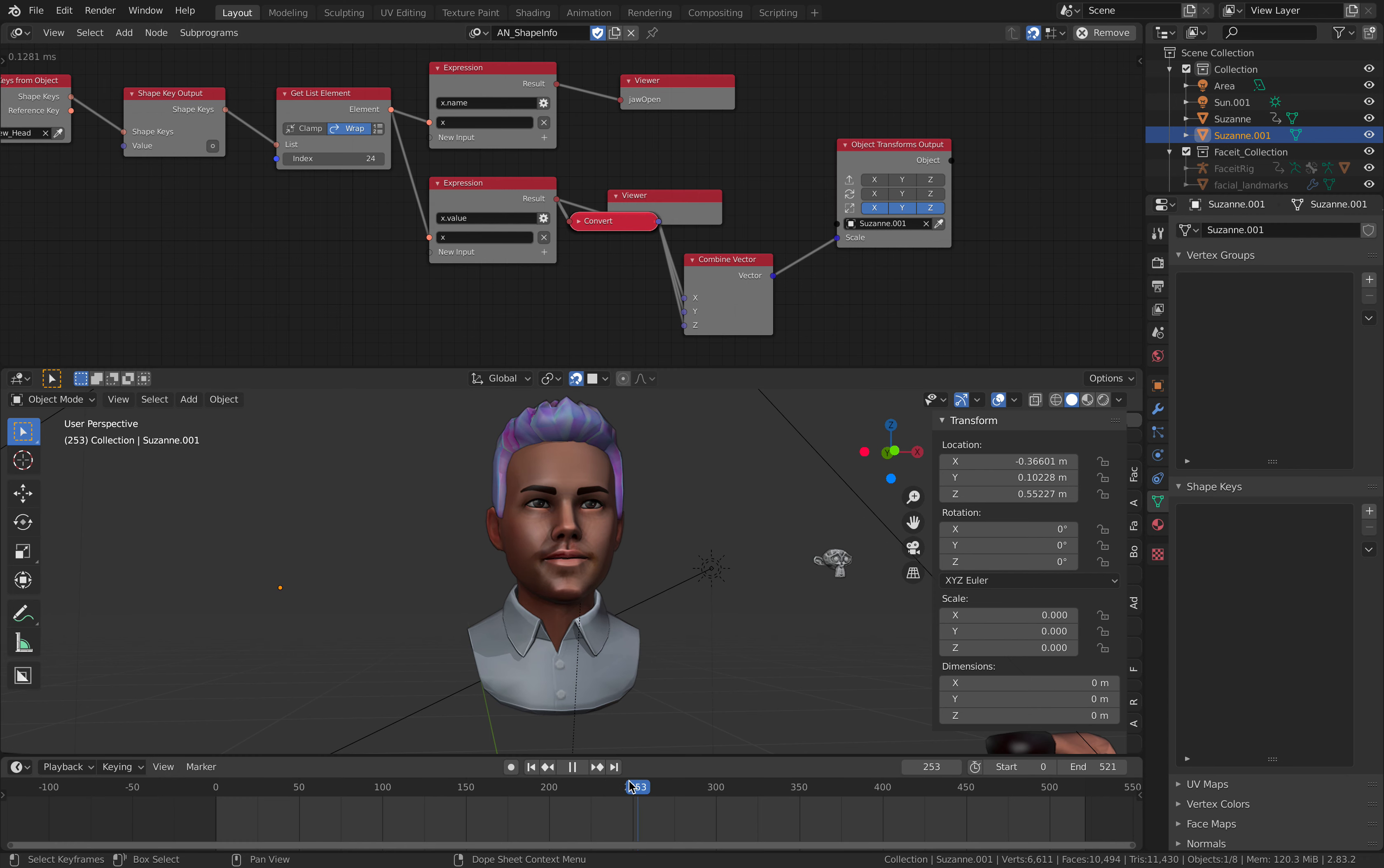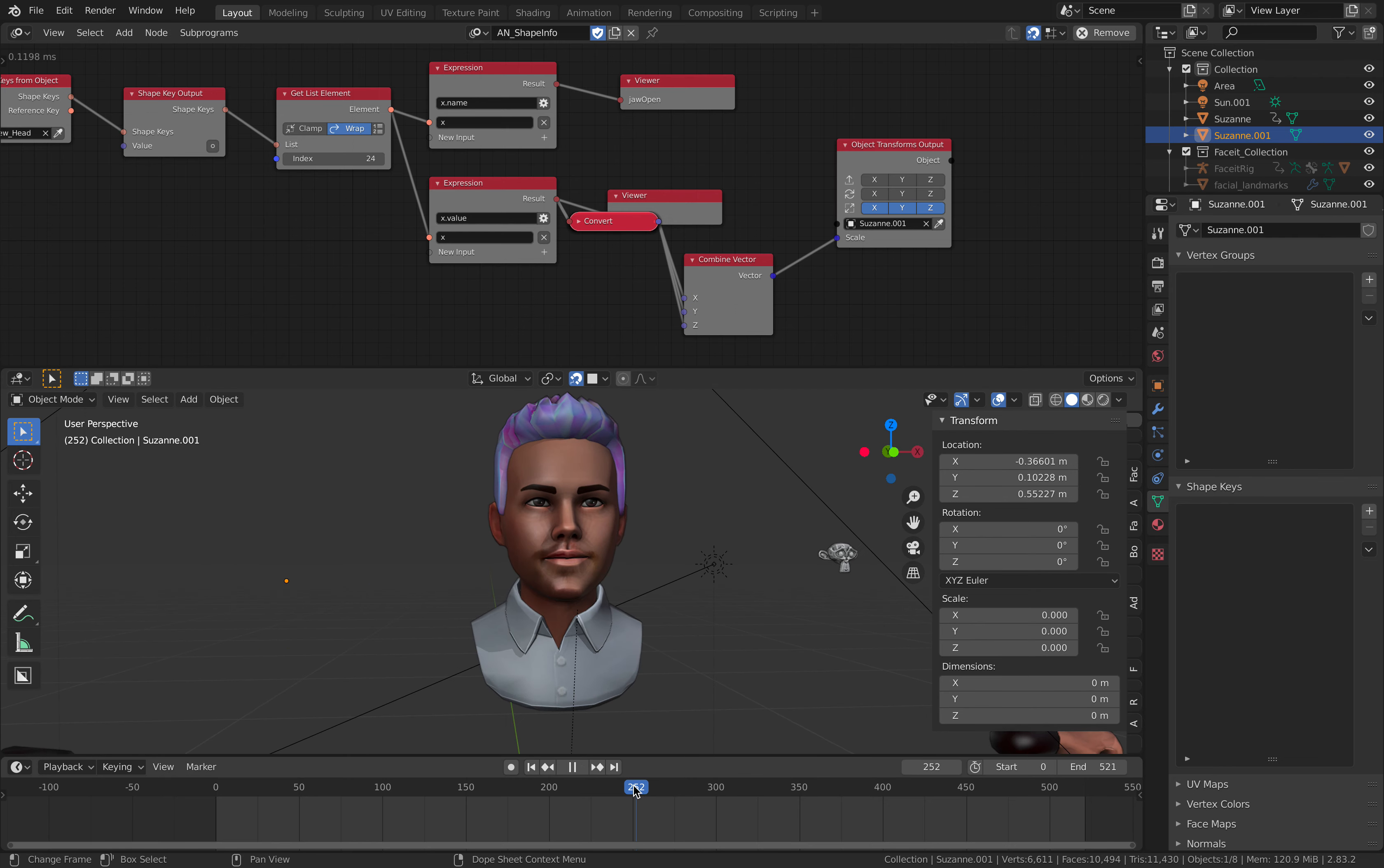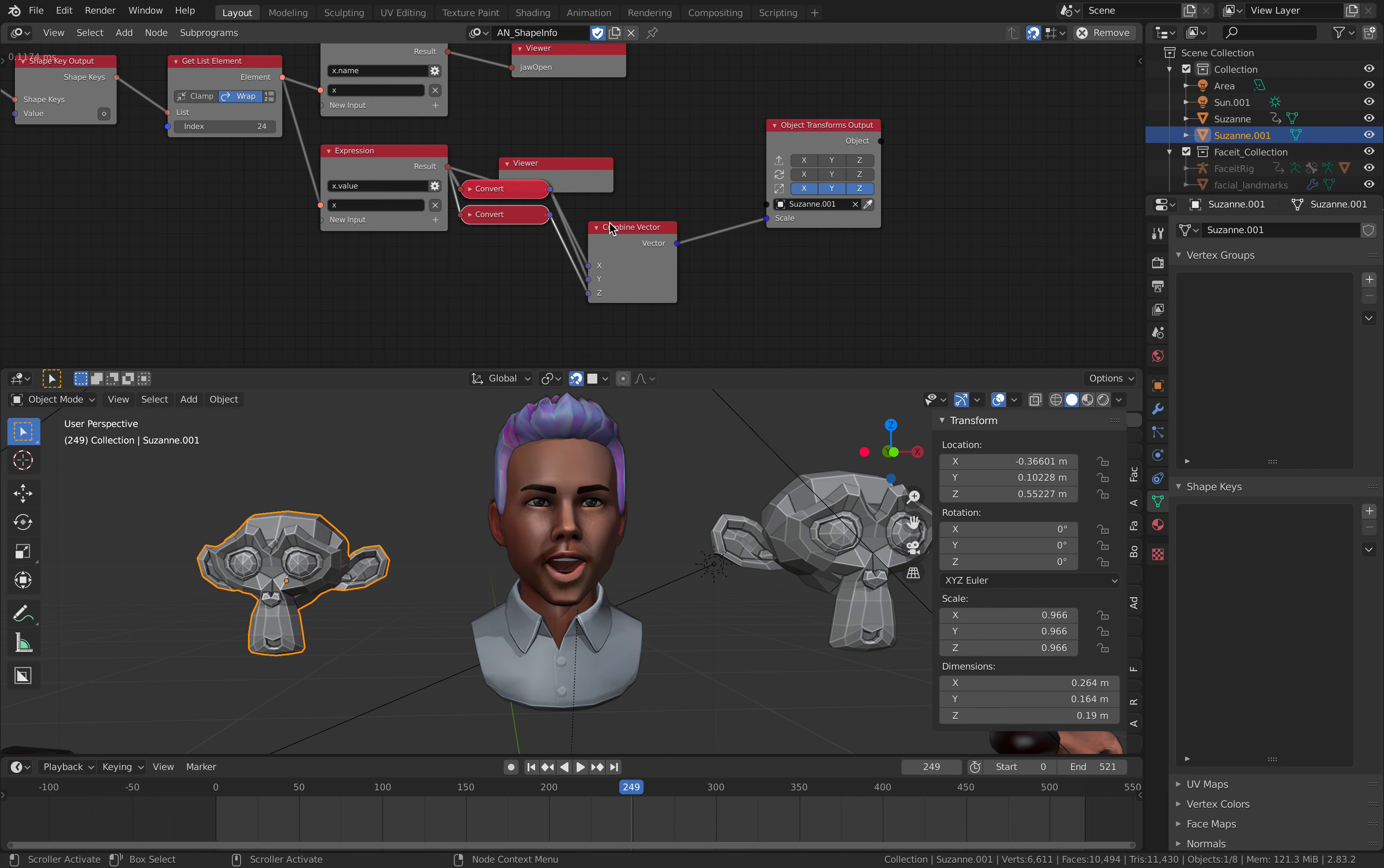You can see Suzanne has scaling when Andrew is opening his mouth. And yeah, so that's pretty much it. This character, this scaling is controlled here.